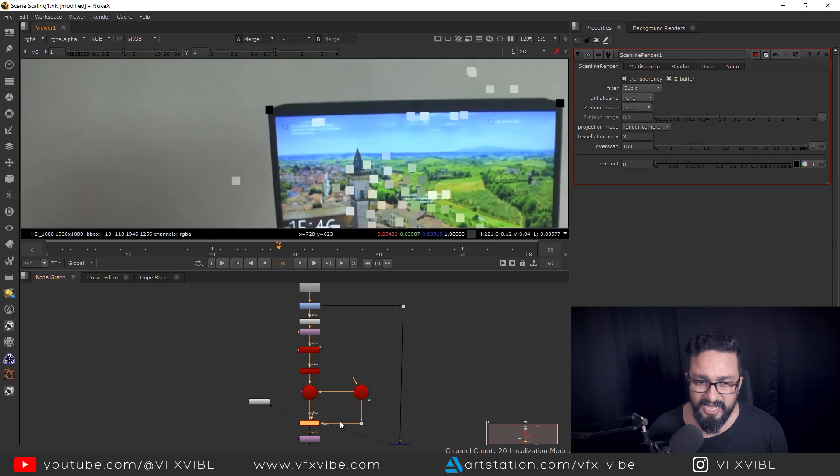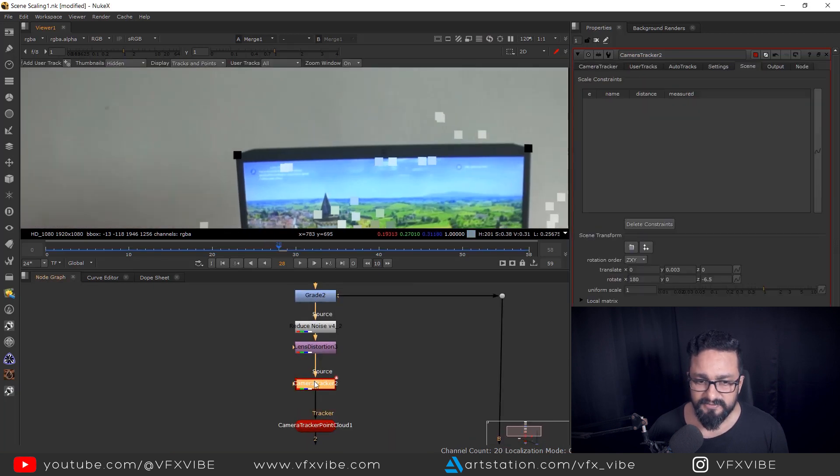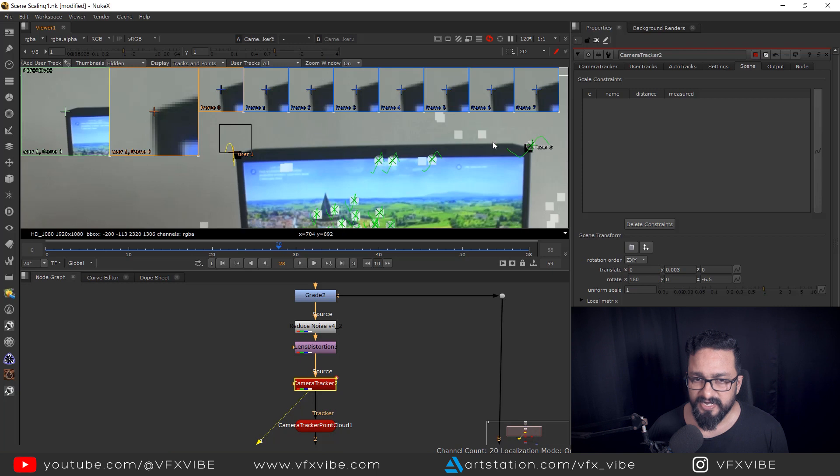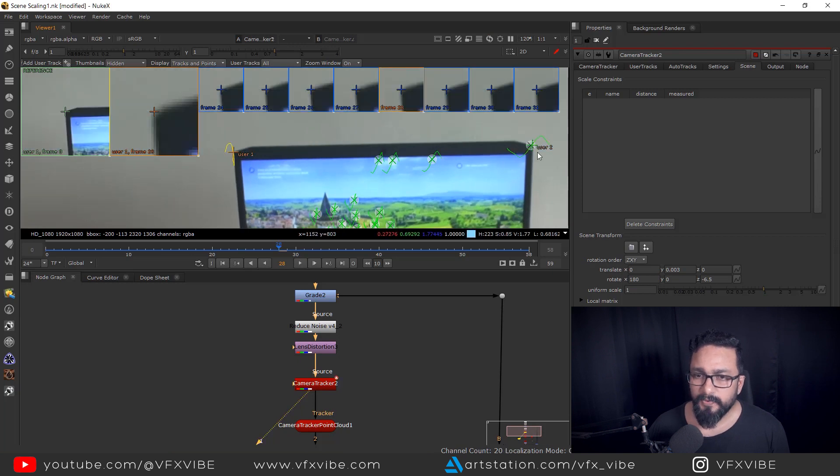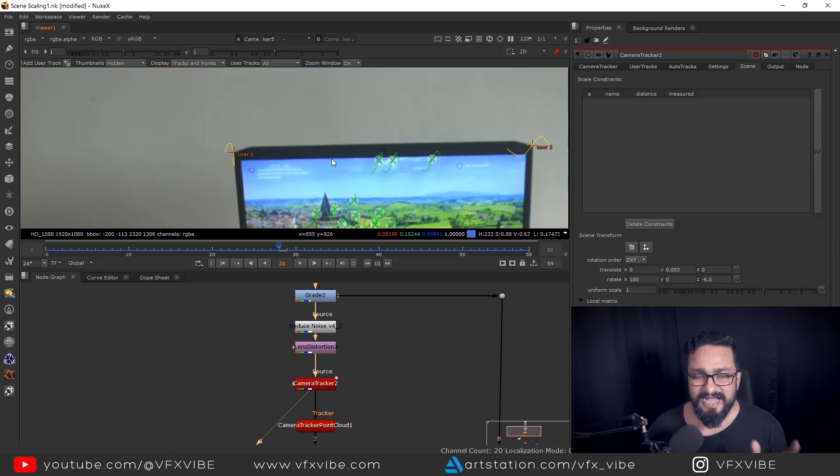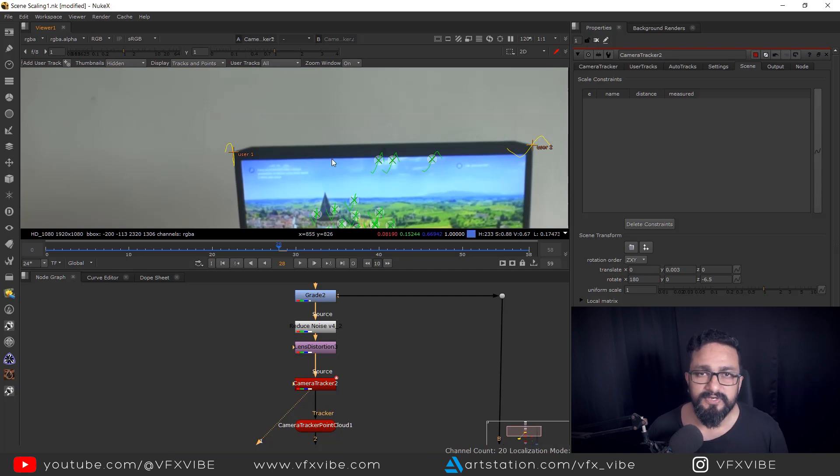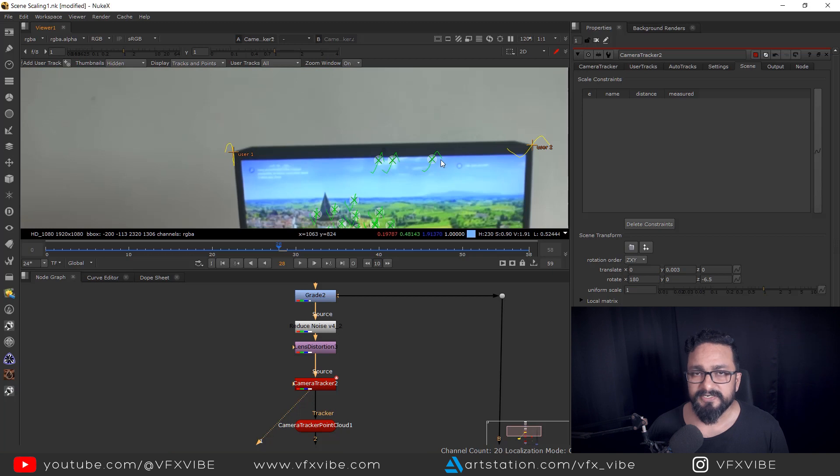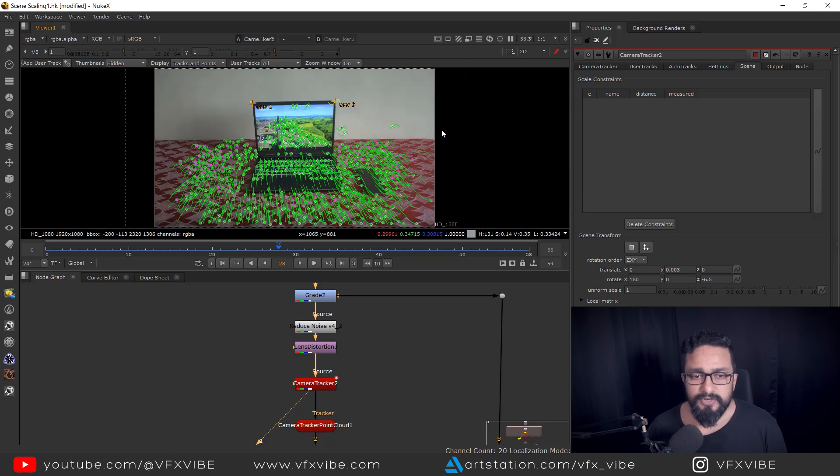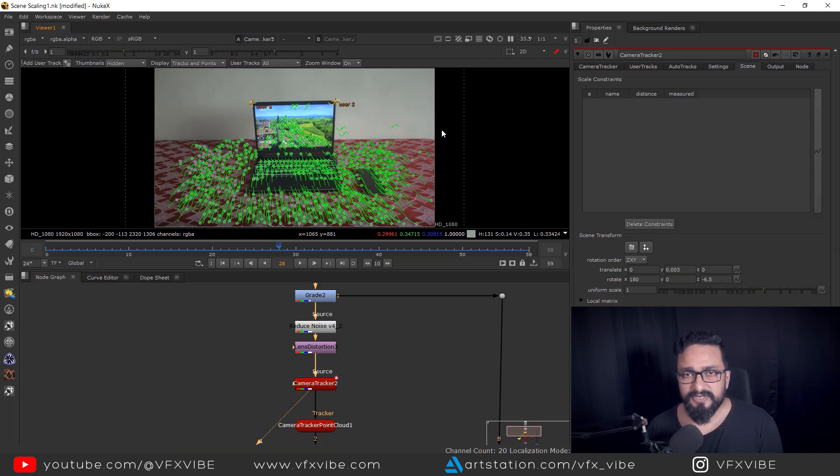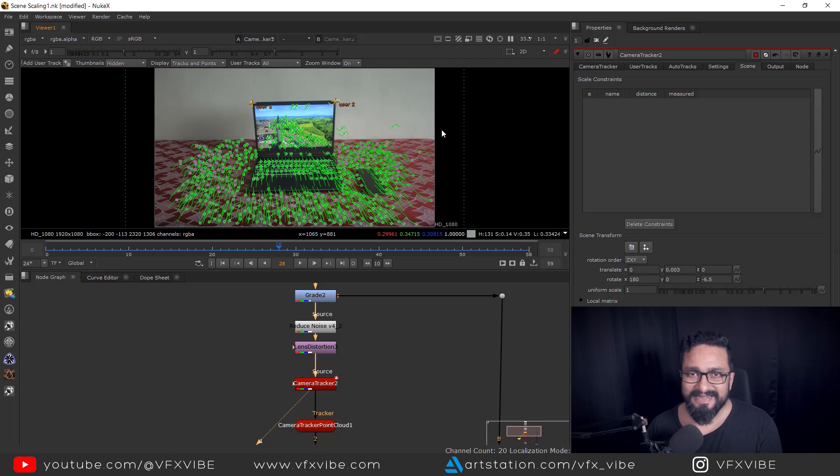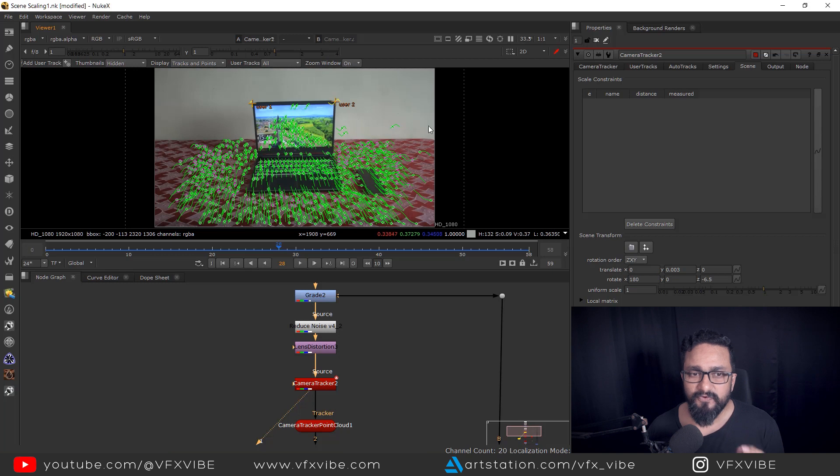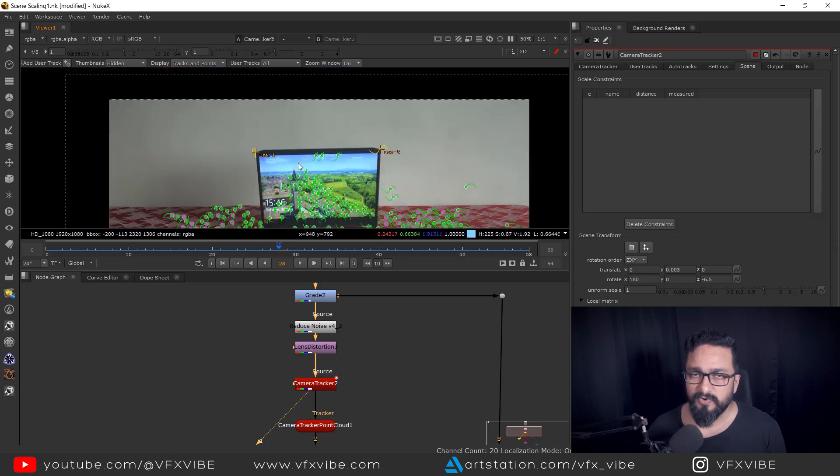So you remember I added two user track points, these two points. So basically what I did, I put those two track points purposely because I have the distance between two user elements. So I know what is the distance between these two points. So the distance is 14 inches. So Nuke is unit independent. So if you're going to import this data into Maya, it will automatically adopt the centimeter unit. But what I recommend, always try to put data for scaling in meters.